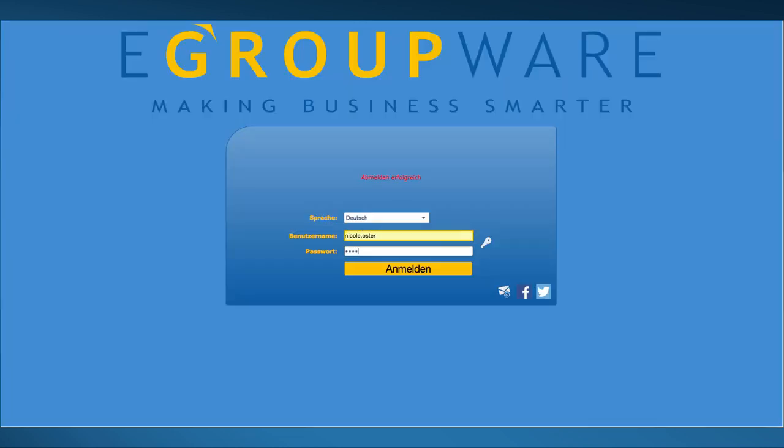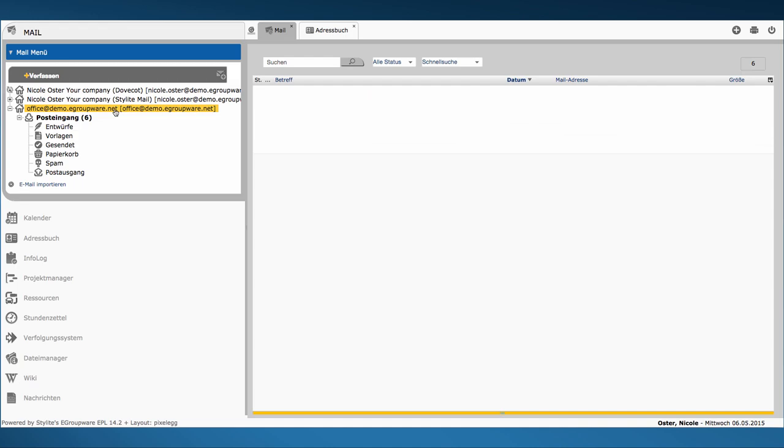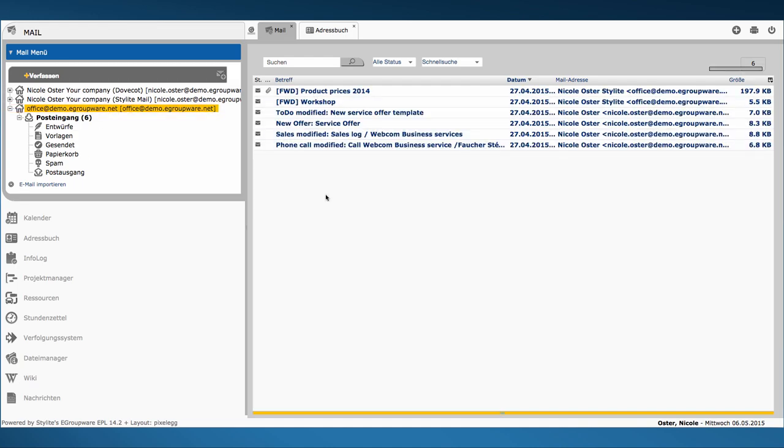If I now log in as a member of this marketing group, the new account immediately appears with all its content.